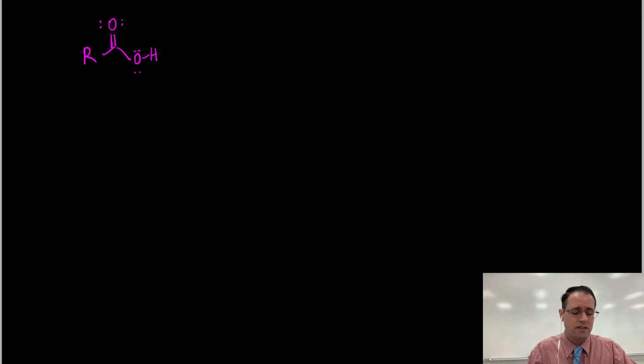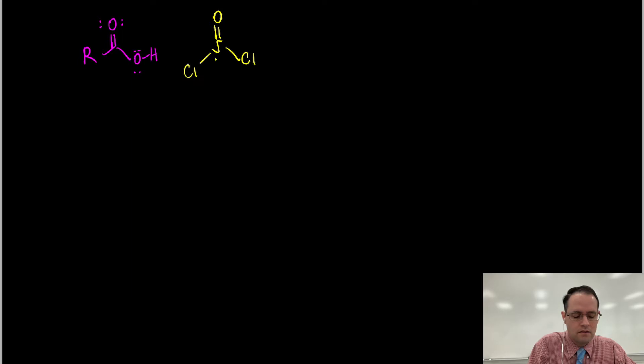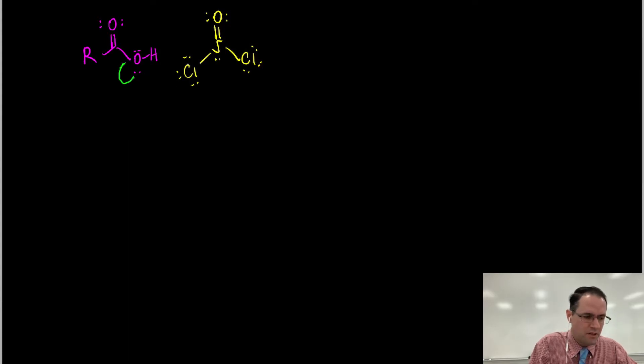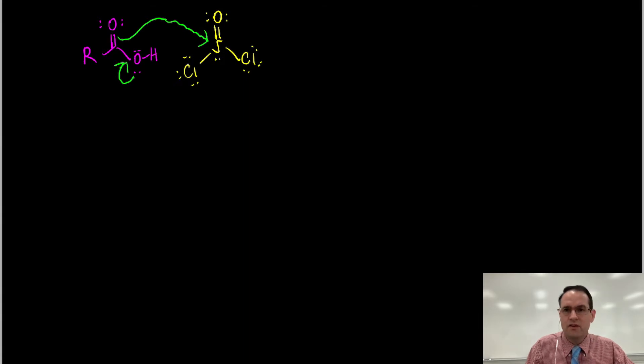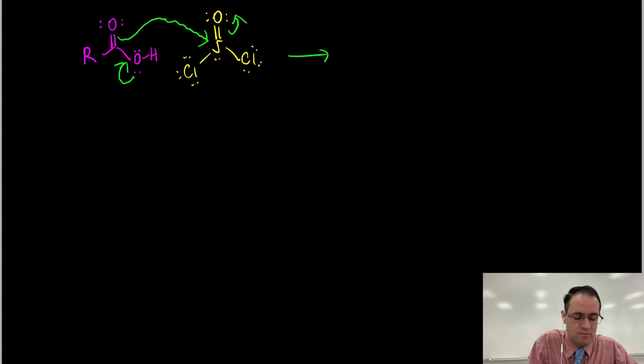We've got a couple of different nucleophiles here. In general, most of the time you want to use the carbonyl oxygen to do the attacking - it's a stronger nucleophile. Let's draw out the thionyl chloride. These are inorganic chemicals you may not have seen before, so we'll draw the Lewis structure with all the lone pairs. We'll take the lone pairs of this oxygen atom and attack the sulfur.